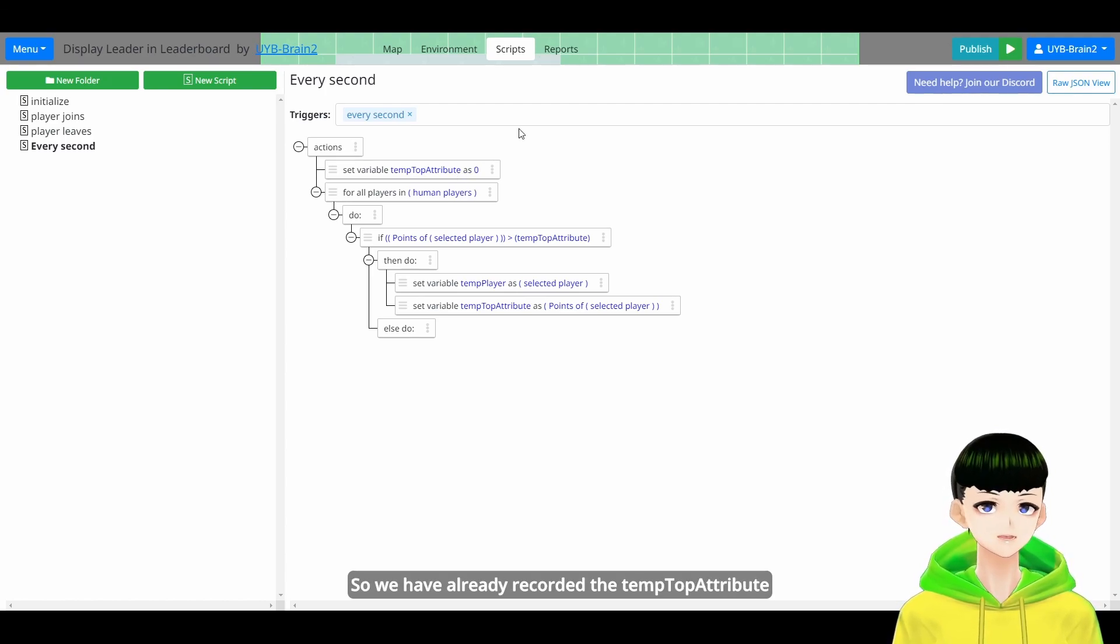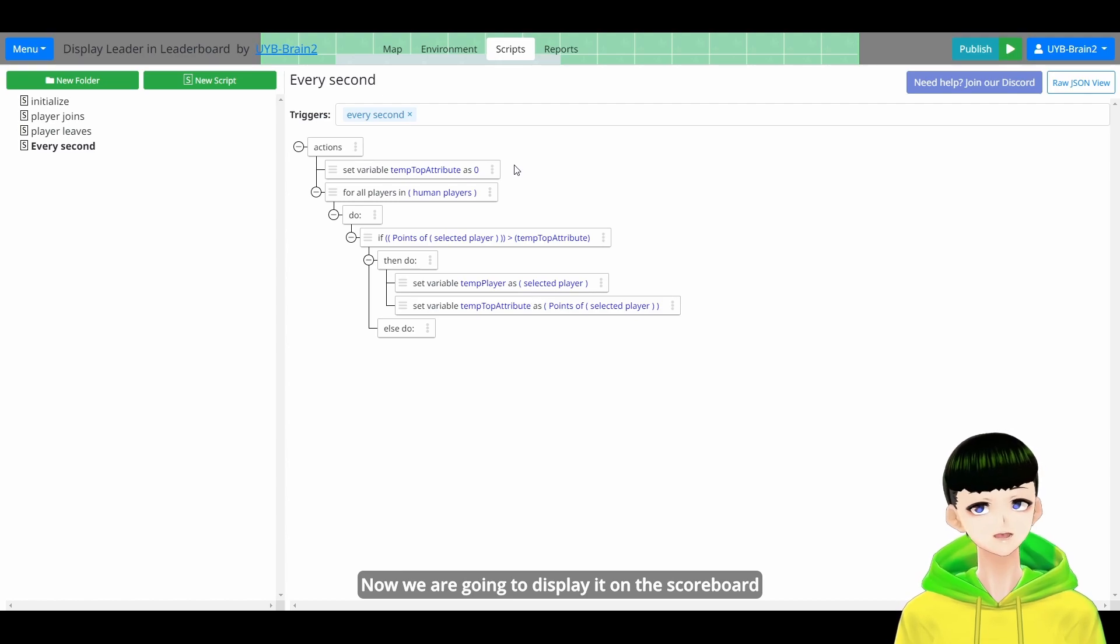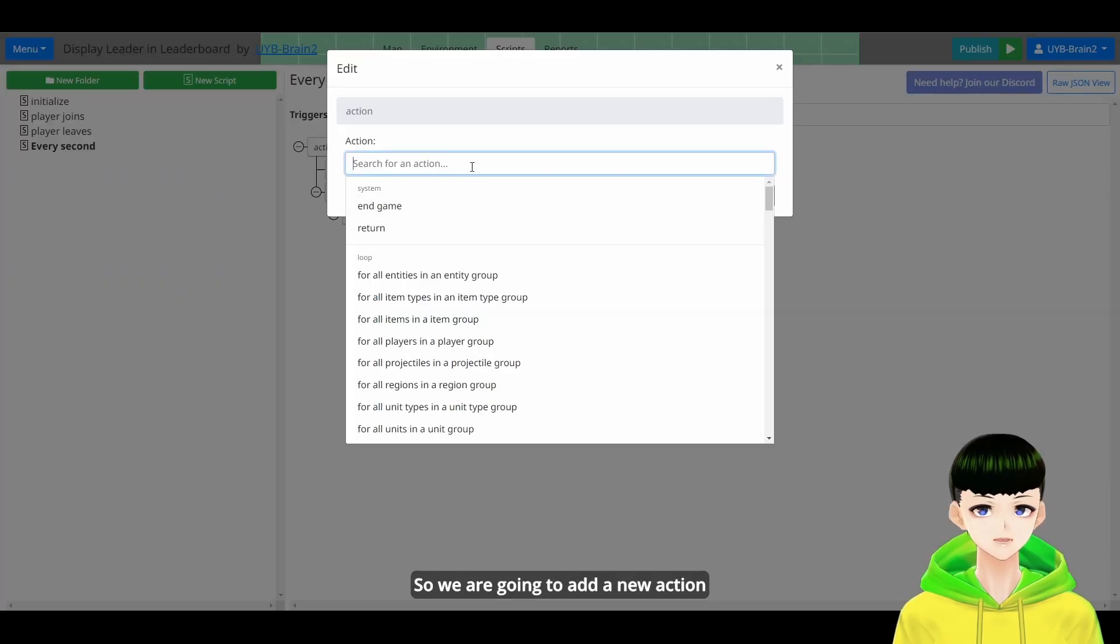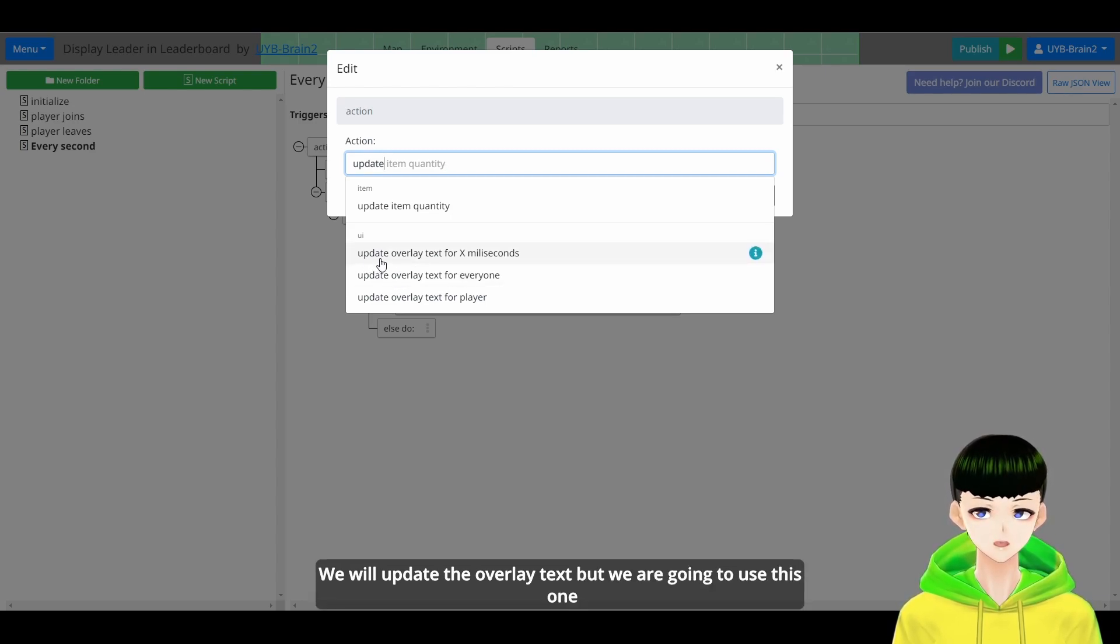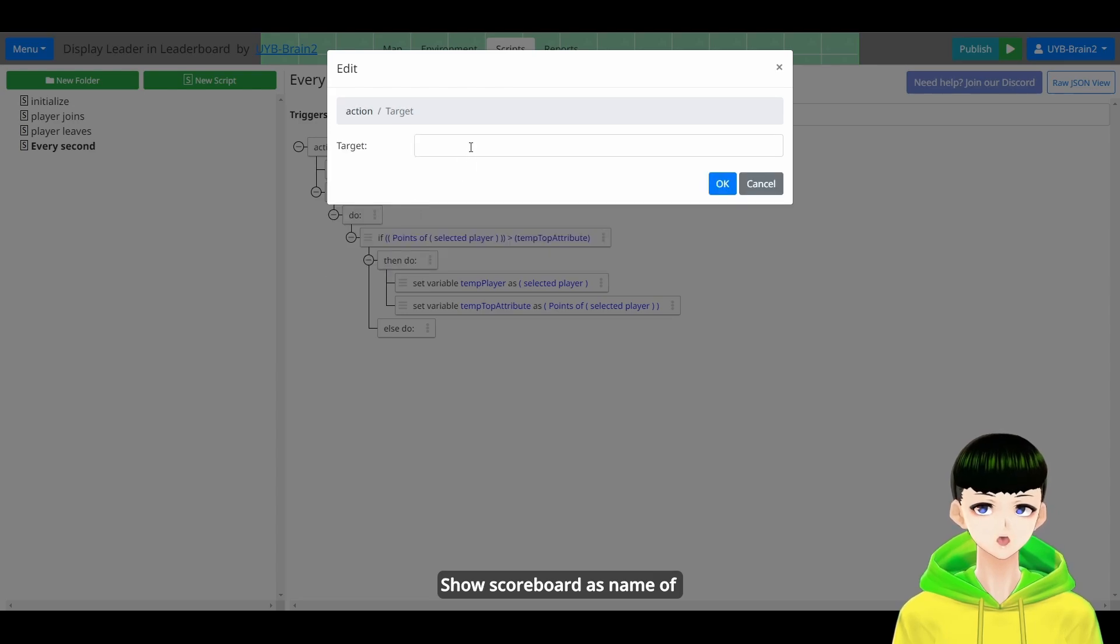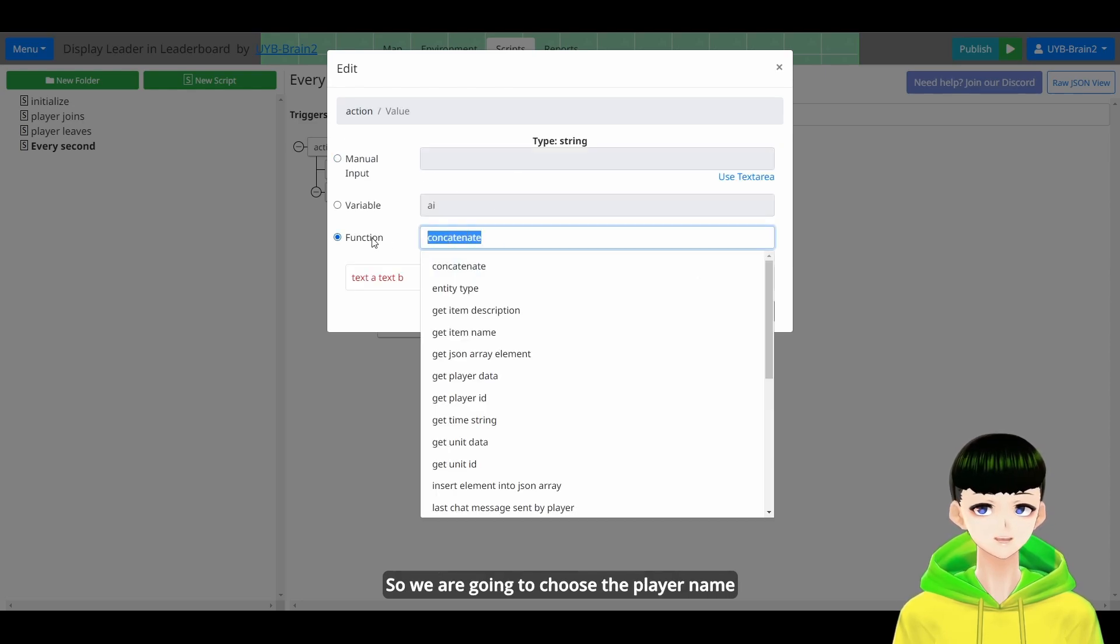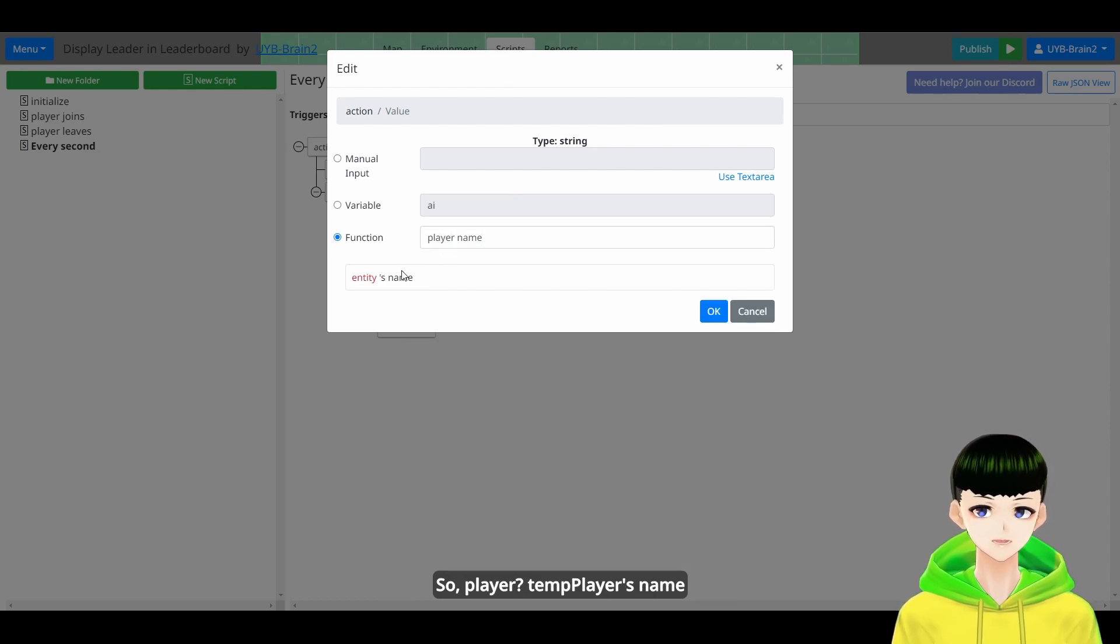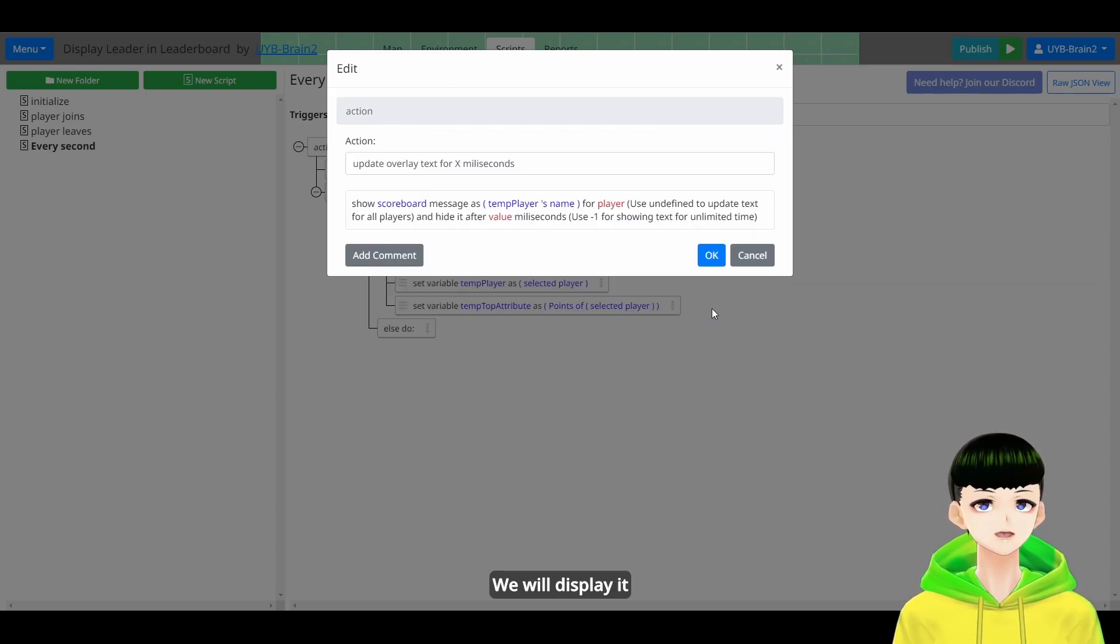So we have already recorded the TamTopAttribute, which is the attribute value of the leader. Now we are going to display it on the scoreboard. So we are going to add a new action. We will update the overlay text for everyone. So we will update the overlay text. But we are going to use this one, show scoreboard as name of. So we are going to choose the player name. So player, TamPlayer's name. We will display it.